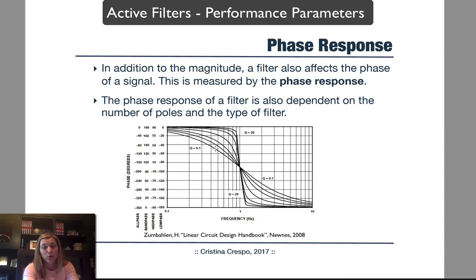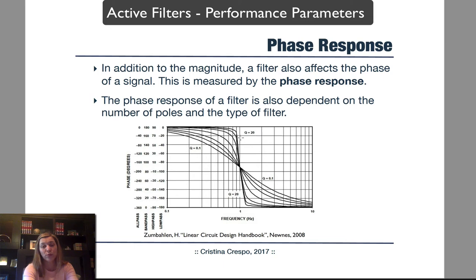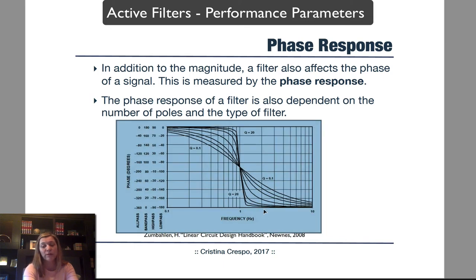The phase response can be less steep or more steep, and that's a parameter that depends on the order of the filter, typically characterized by the Q factor, or quality factor. For a lower quality factor, we typically have a smoother phase response, and for a high quality factor — Q of 20, for example — we see a sharper phase response.